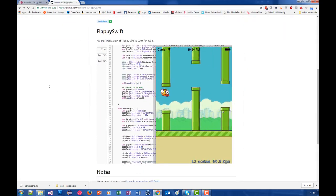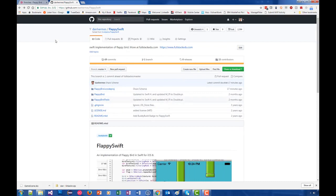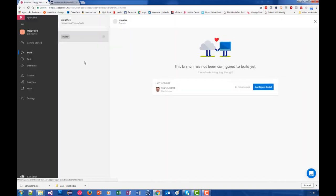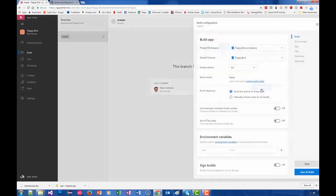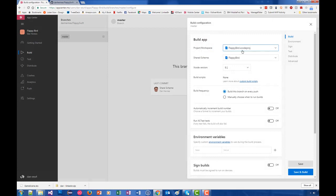Here we have Flappy Bird and all of my projects and files. What I want to do is click on the master branch and configure this build. It pulls the project from the workspace Flappy Bird dot Xcode proj.